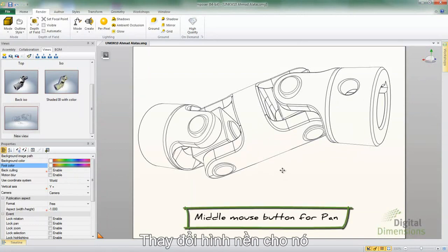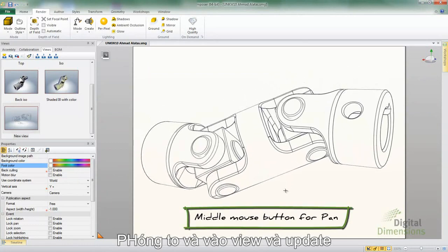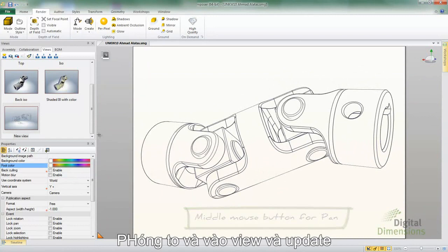All right, so I'm going to zoom in, and then I'll use my middle button under my wheel to do the pan, and I'll select my view and update it.